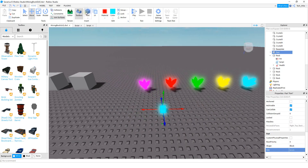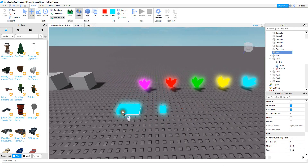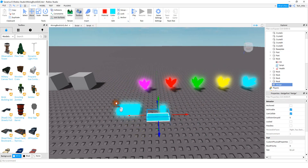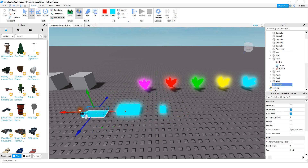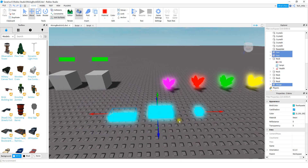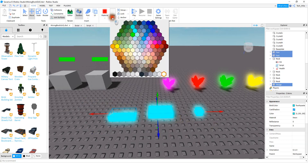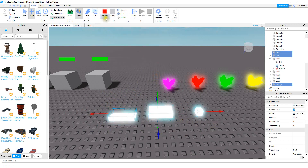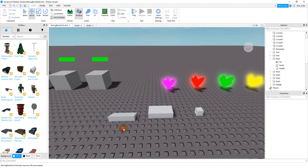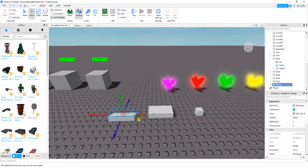Next I inserted another block part into the game, and then after that I inserted a wedge. Before we go much farther I'm going to change the color and material so it's a little bit easier to see. What I'm going to do next is take this wedge part and rotate it — go up to the rotate section and spin it around.